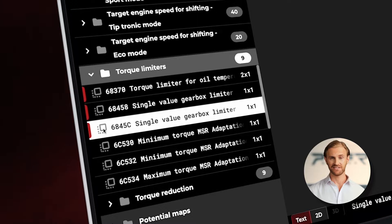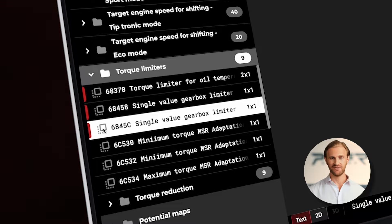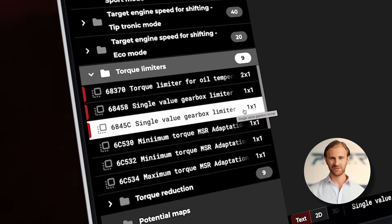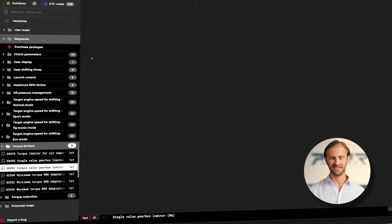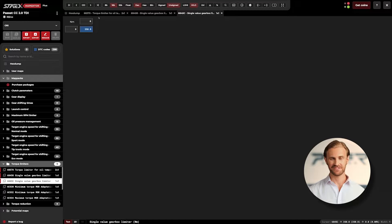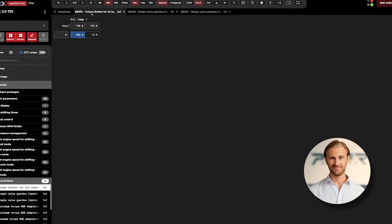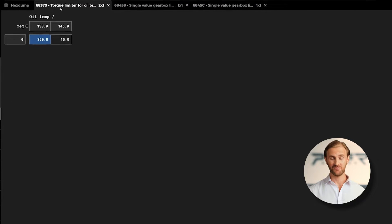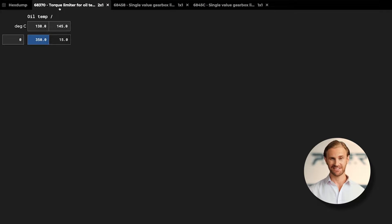We can observe that there is a lot of single value maps and one general limiter, dependent on the oil temperature. Let's open it. It shows that up to 138 degrees, limiter is set at 350 Nm.